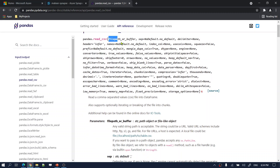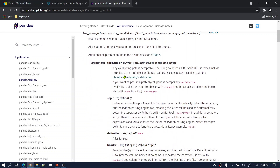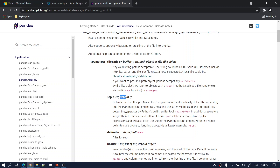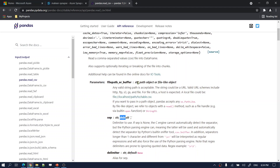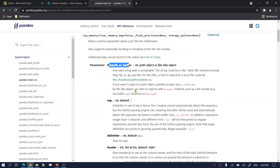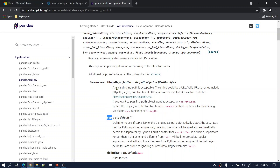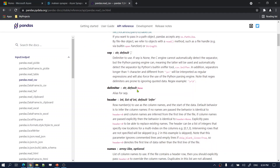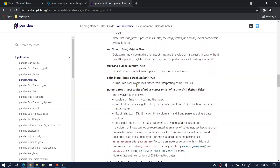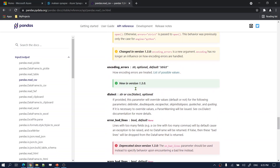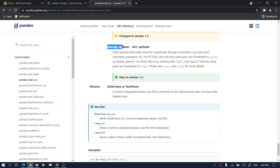There are many parameters. The required one is the file path, but you also need to pass connection information for your storage account. There is a parameter called 'storage_options' where you provide that connection information. I need to pass the file path first, and then the storage_options as a dictionary — with key-value pairs like JSON in Python.